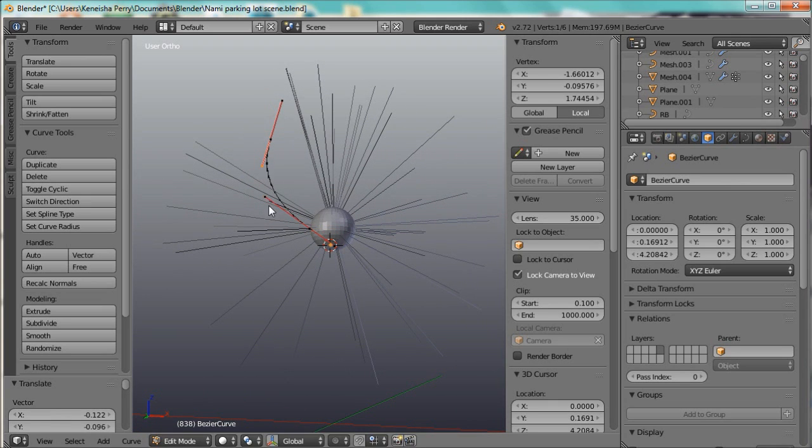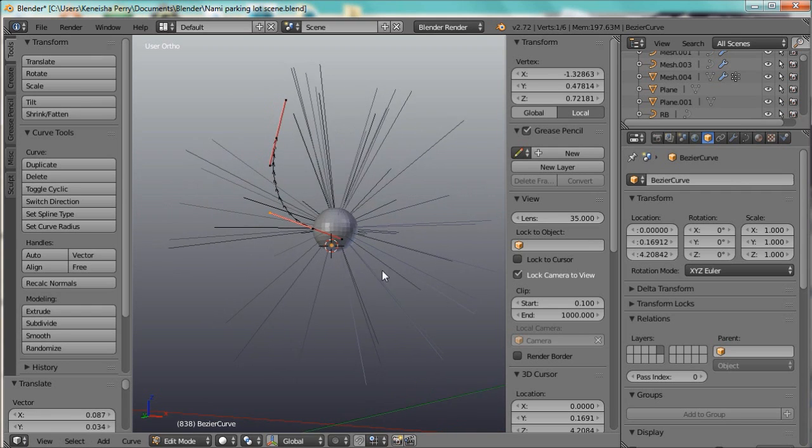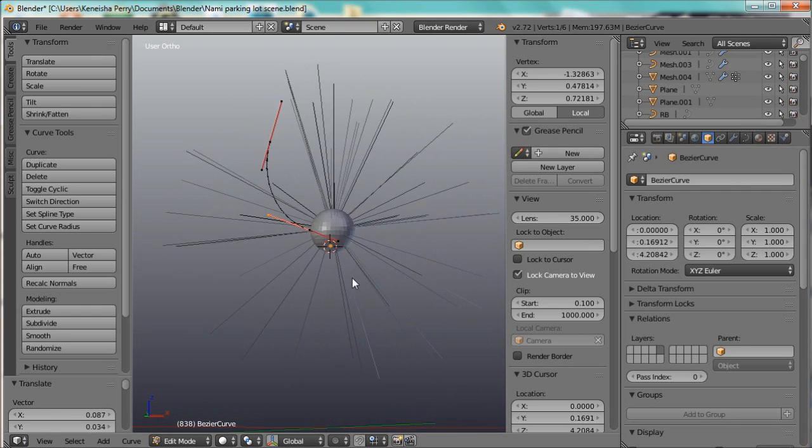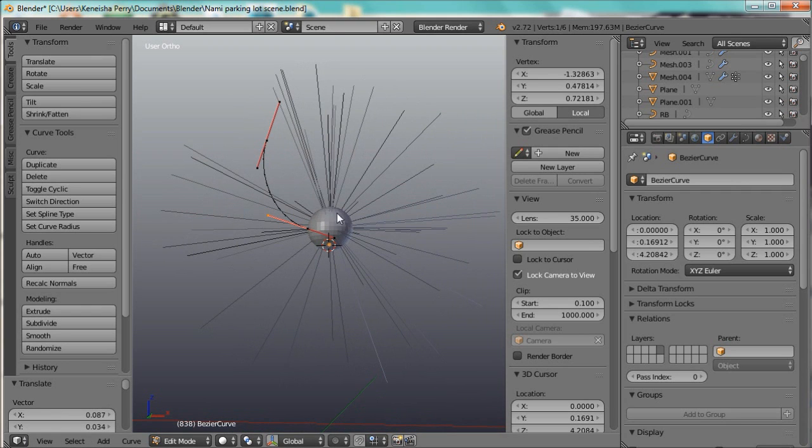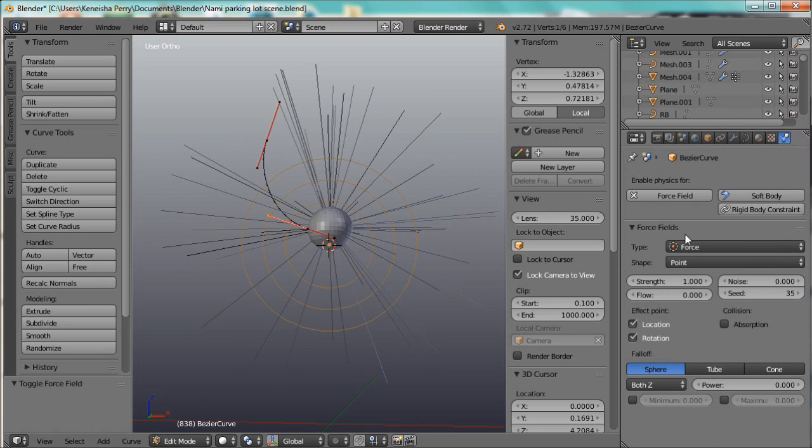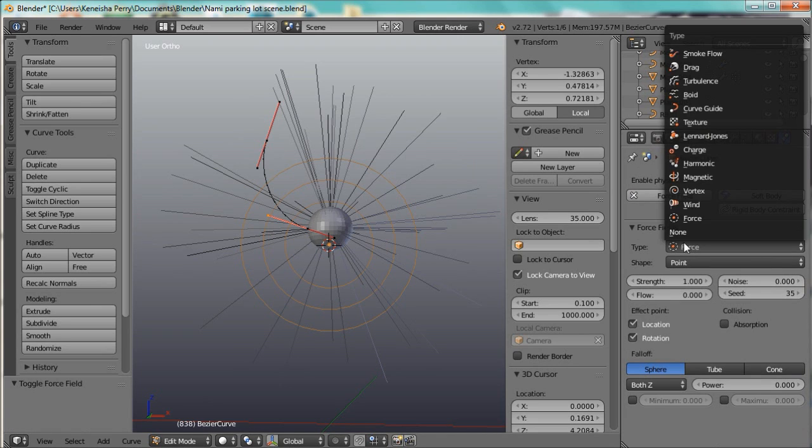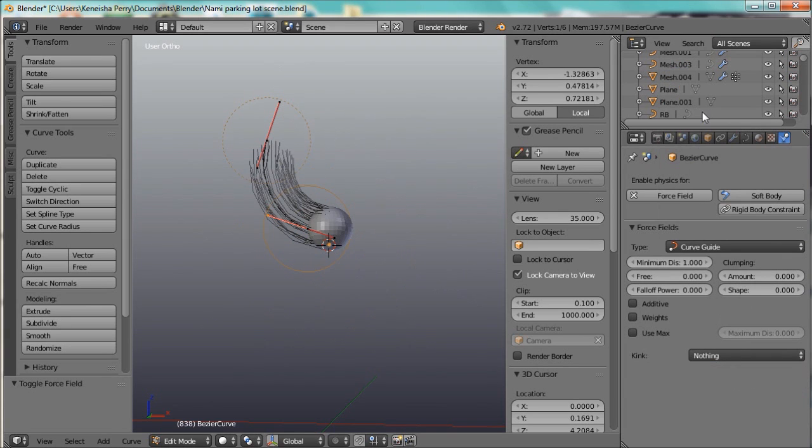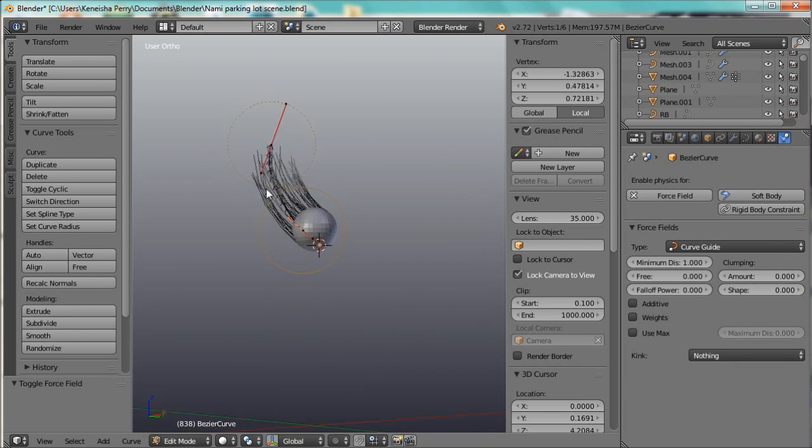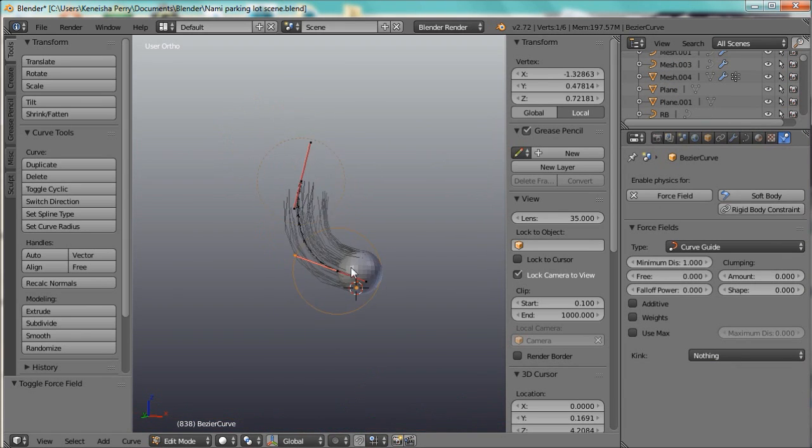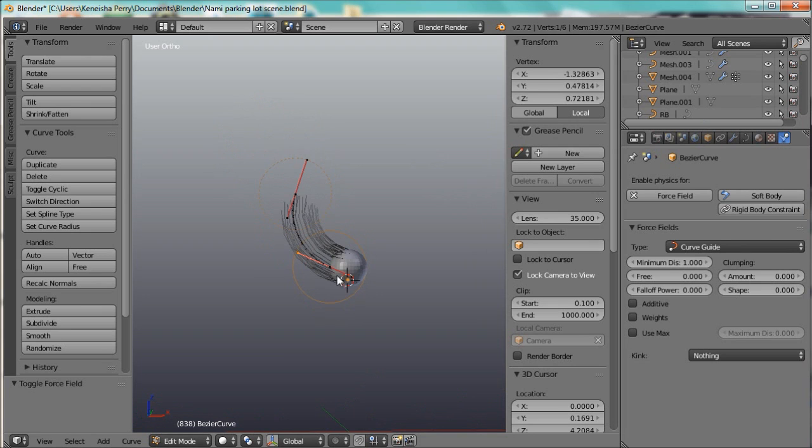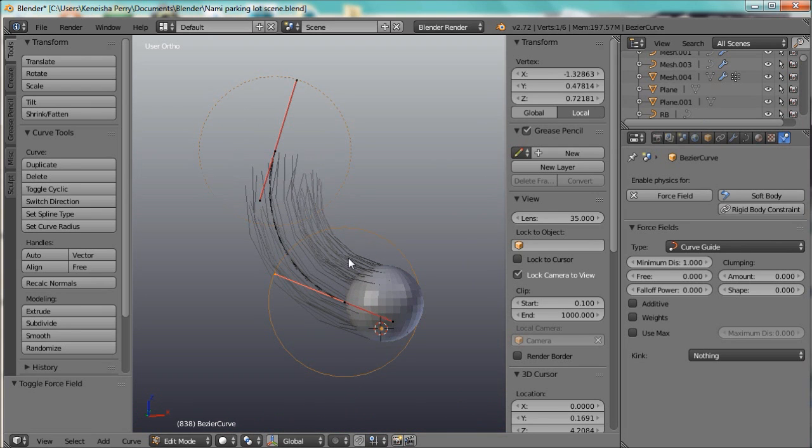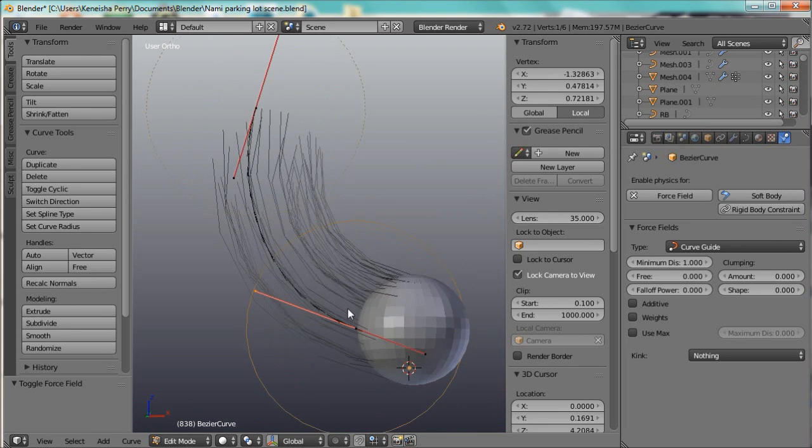Now, once you have this curve, in order to get it to guide the particle hair, all you need to do is go into the Physics tab, the force field, and change the type to Curve Guide. And boom! The particle hair, all of the particle hair, is following this curve.